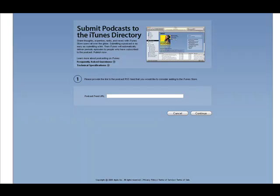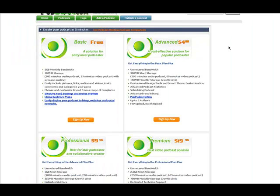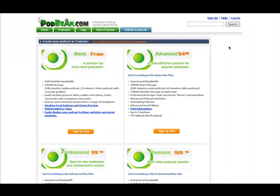And you just have to make sure that you check whether it's explicit or not. So if you're cussing, that's explicit. So make sure that you check that so it doesn't get rejected or anything. So just put your feed URL in. The podcast will probably be up in the next two days. And that's pretty much how you put your podcast and submit it into iTunes.